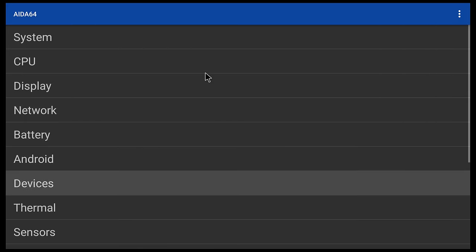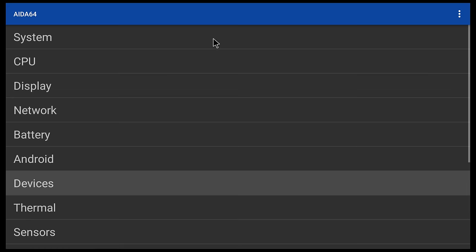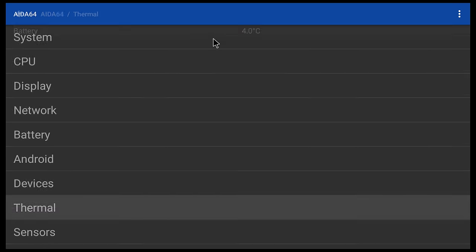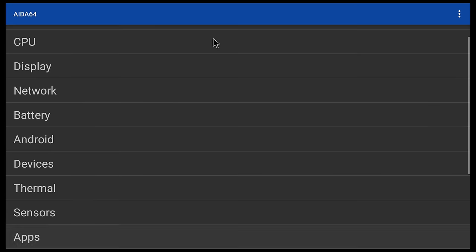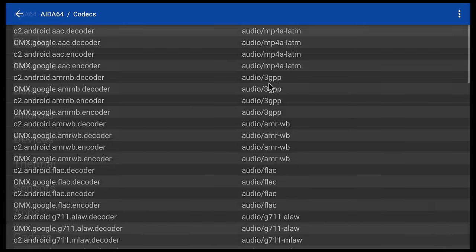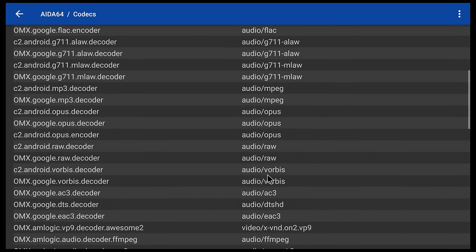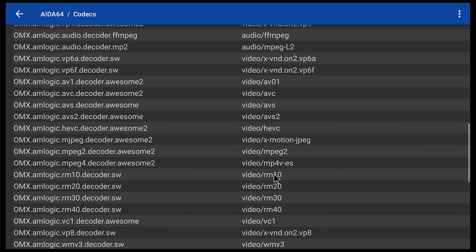It has Vulkan GPU support API version 1.1. Its thermal sensor is disabled. It comes with video decoders such as HEVC, AV1, and VP9 decoding. For surround audio it comes with Dolby Atmos EAC3 and DTS-HD. There are no Dolby Vision decoders.